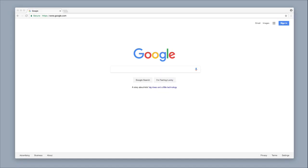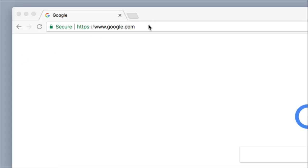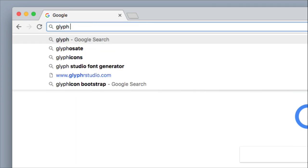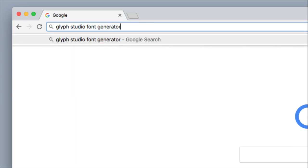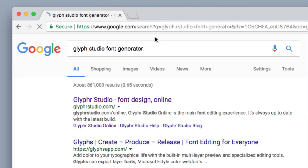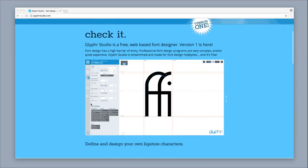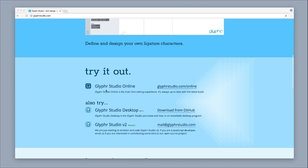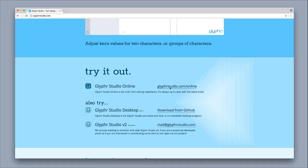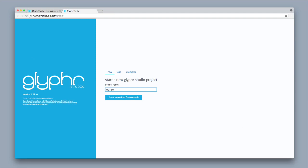The first thing you're going to want to do is open up your web browser and type in Glyph Studio Font Generator, then hit Enter. It should be the one right near the top — it might be the second one down. Click on Glypher Studio Font Design Online, and that'll take you to the Glypher Studio homepage. Scroll down and click on the Glypher Studio Online option and double click it to open up the new font generator.